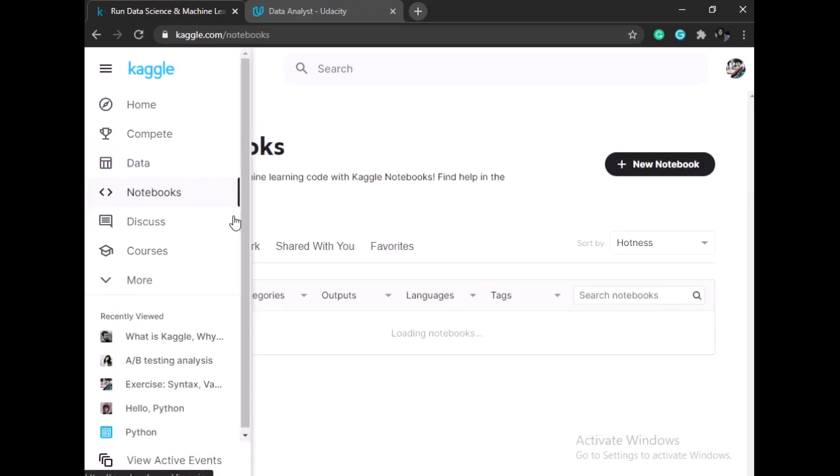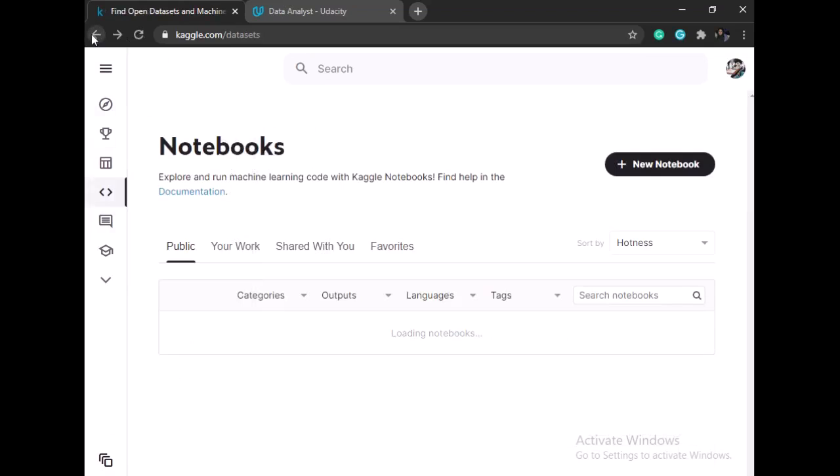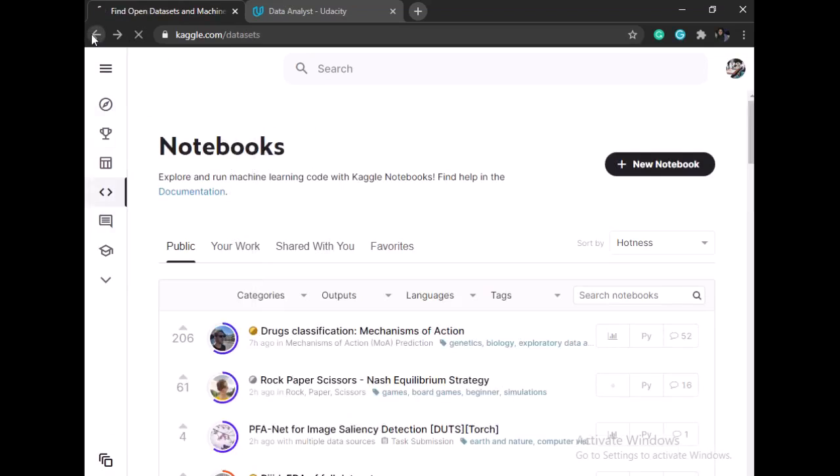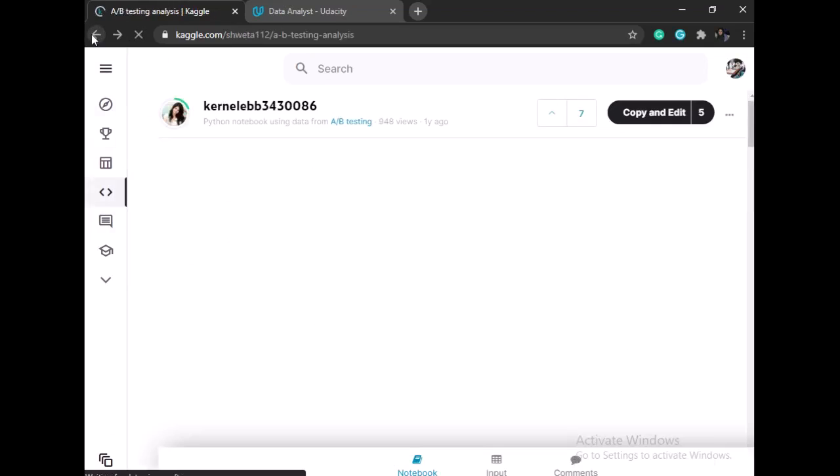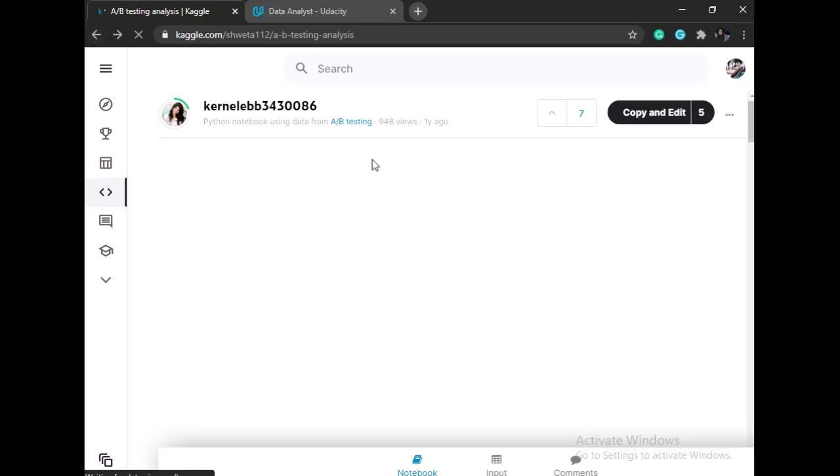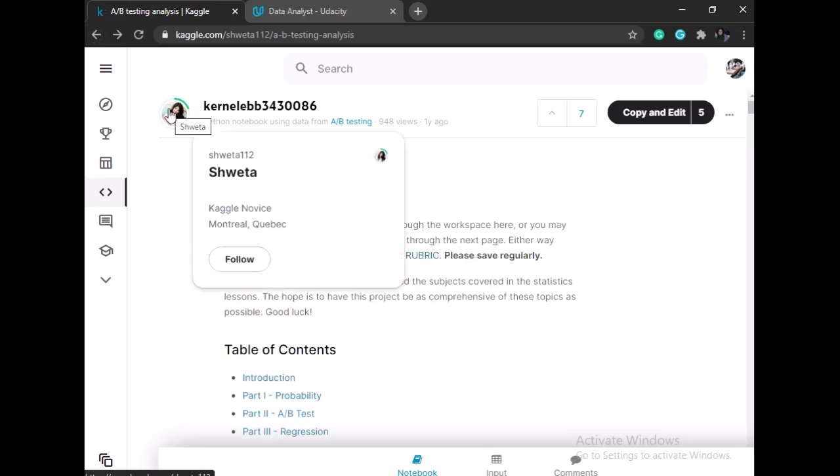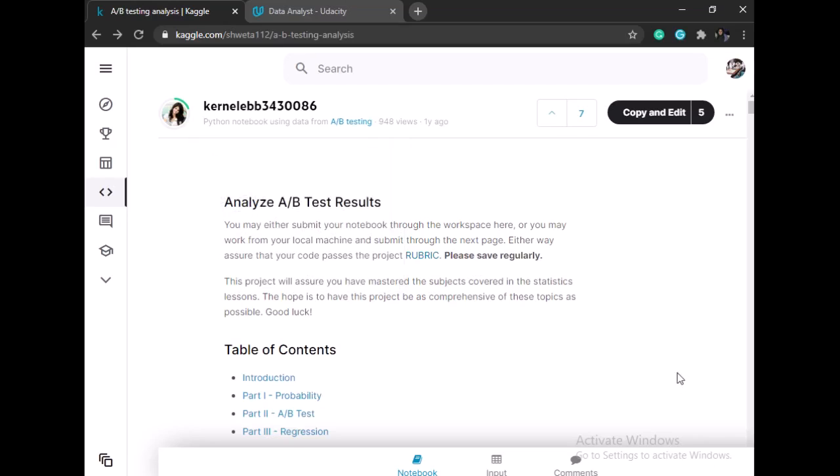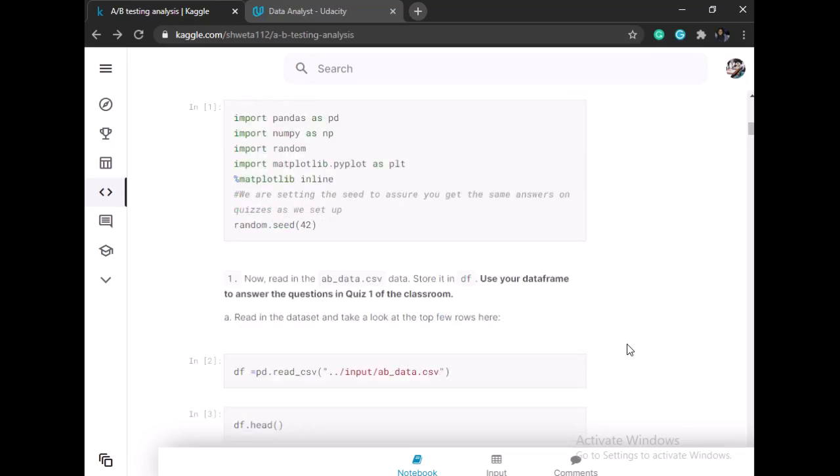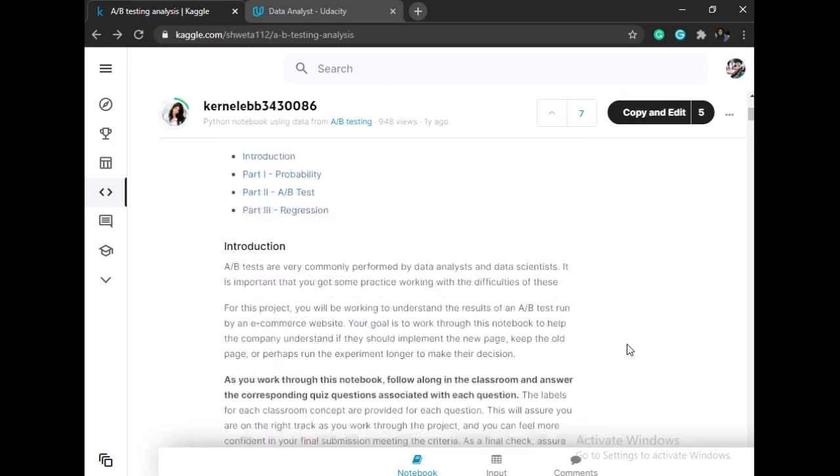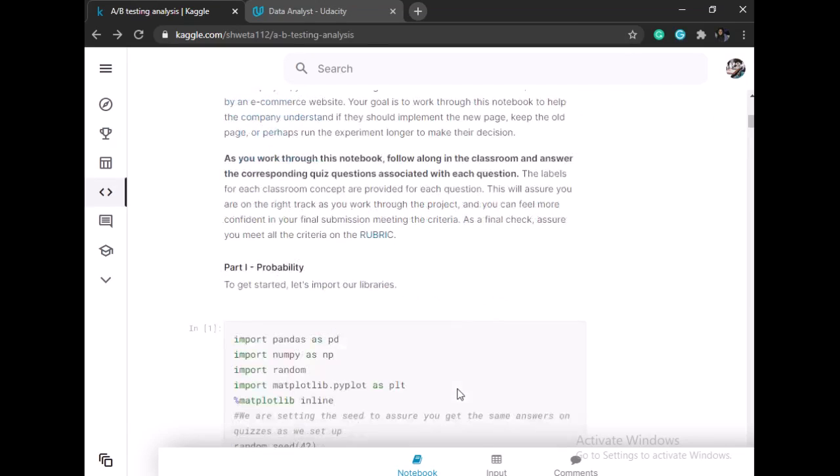Also, we can see the project. The project was done by this nice lady, where she explained the goal of the project to express the problem solving we need to understand. As you can see, the problem we need to analyze is helping a company understand if they should implement a new page, keep the old one, or perhaps run experiments to make their decision.